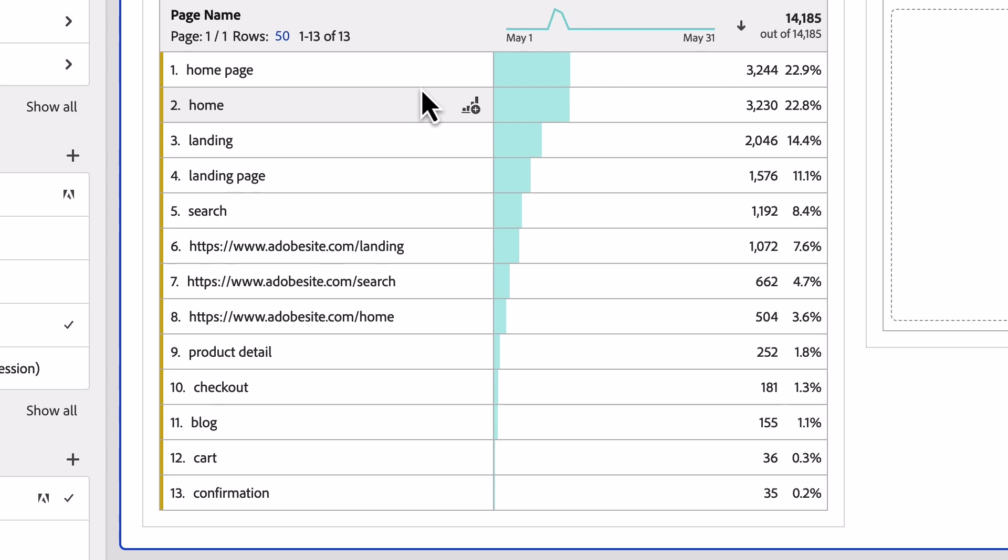These values represent valid data, we just haven't collected them in the right way. It may have been that a code release inadvertently changed one of the values we were sending in, or perhaps it was collected slightly differently on another platform, such as in our mobile app, and we didn't catch it.